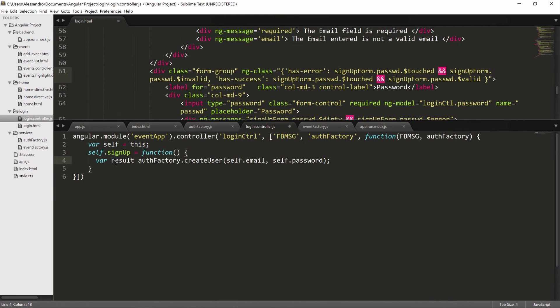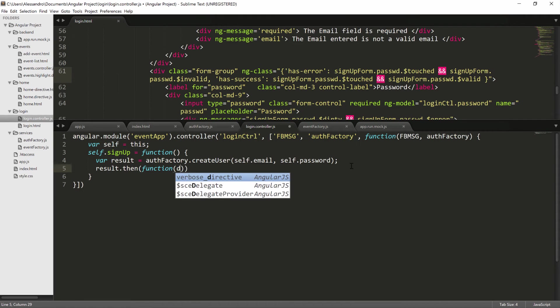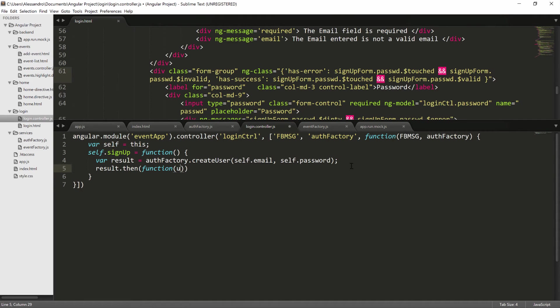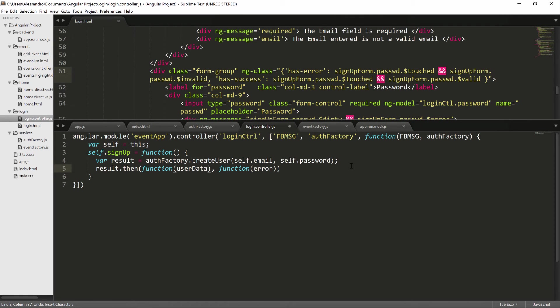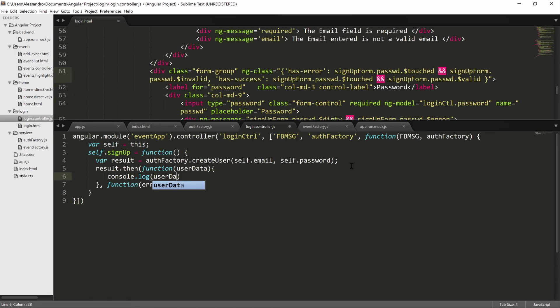So we do var result equals our function and then we want to test the promise that comes out of the result. So it will be result.then and the first parameter we'll get back is the success promise. So it will be a function that provides the user data and then we will have a function in case of error. The implementation for our user data function is the following. So we will open our brackets and we will just log the userData.uid.